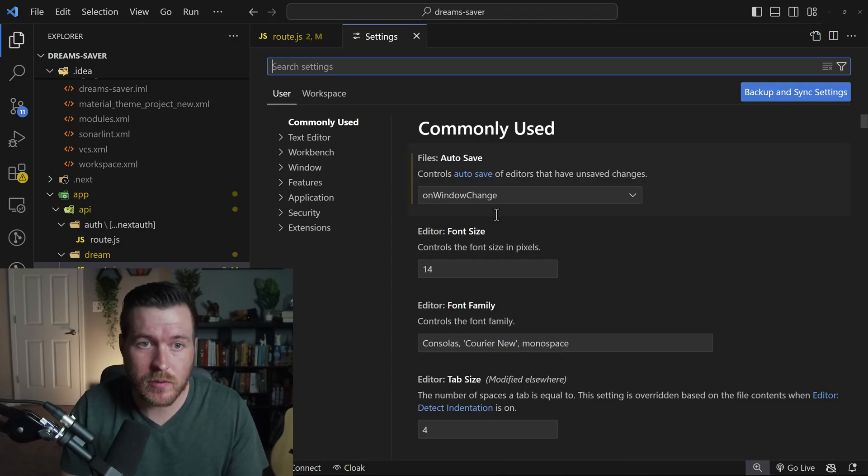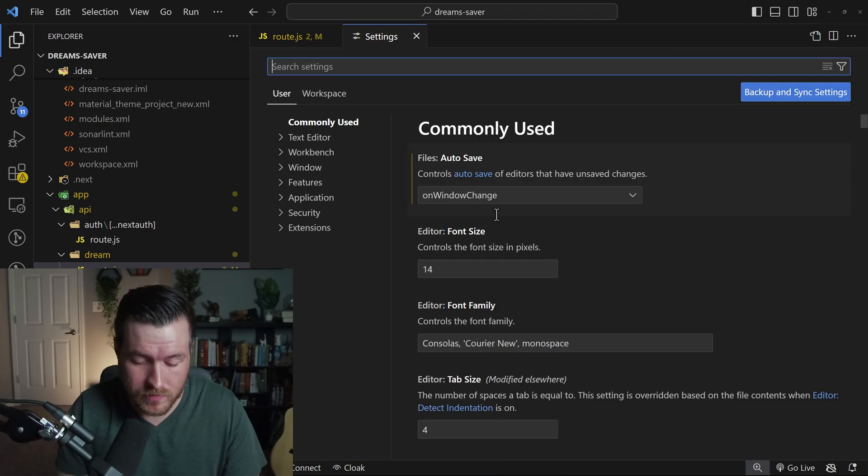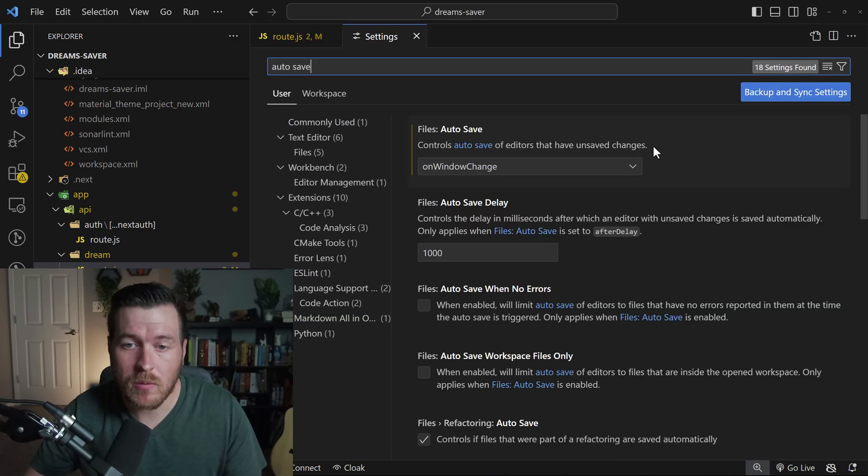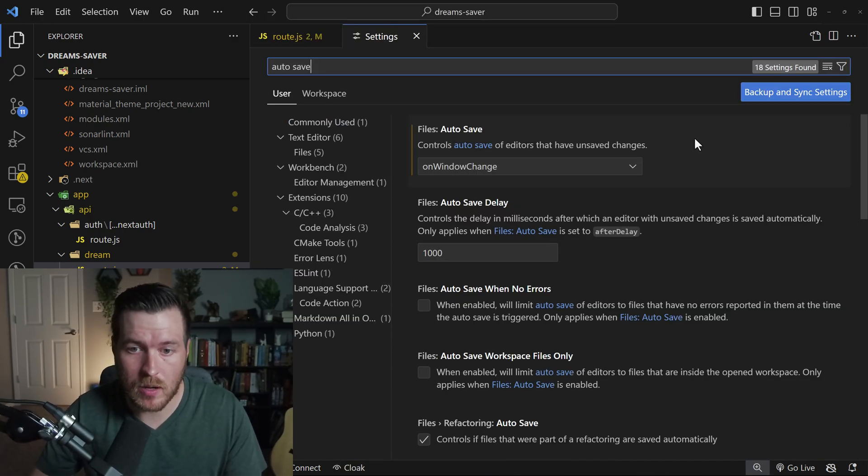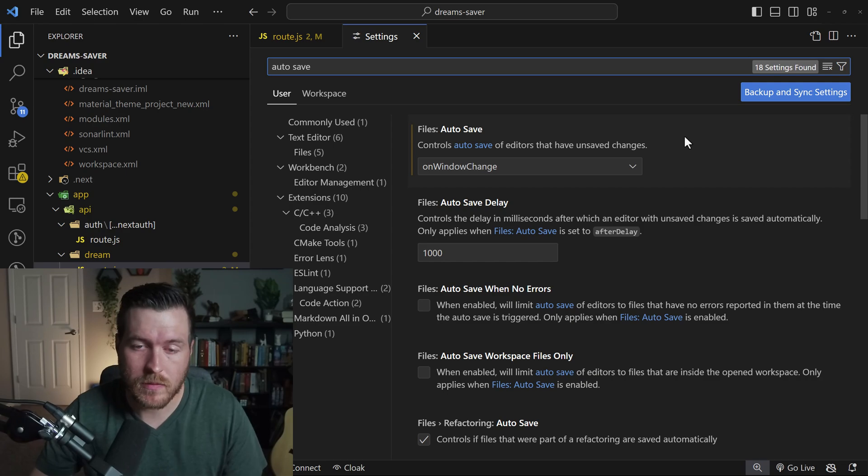We'll open up the UI. So from here, let's search for autosave.